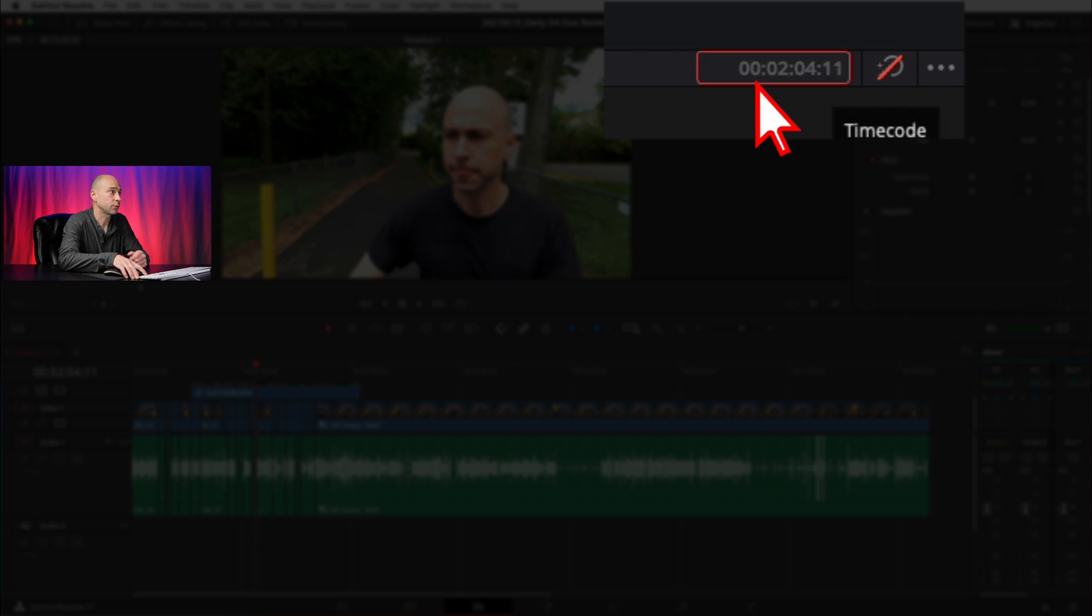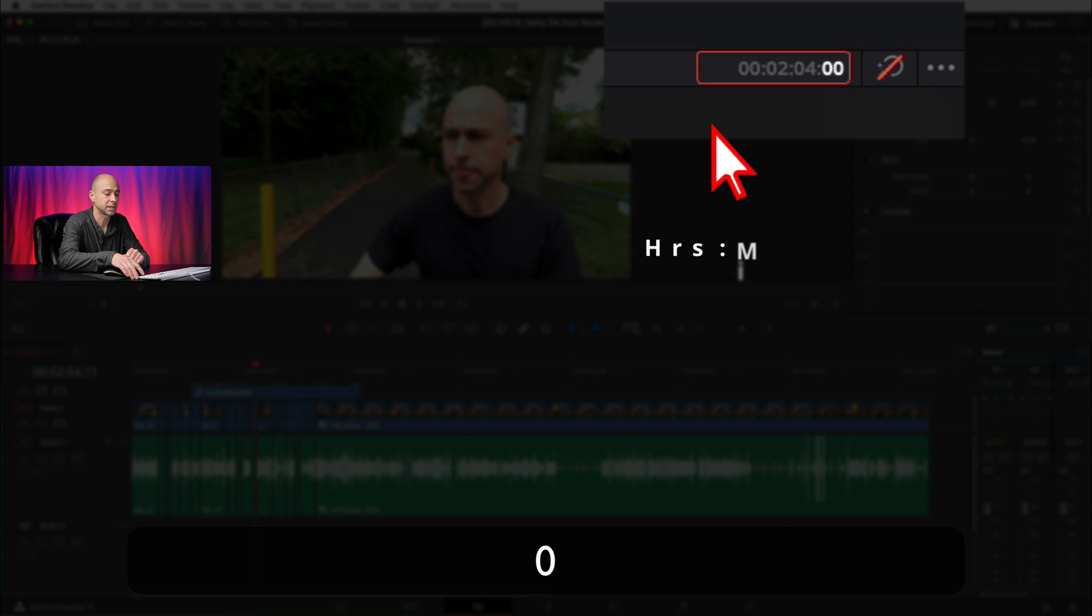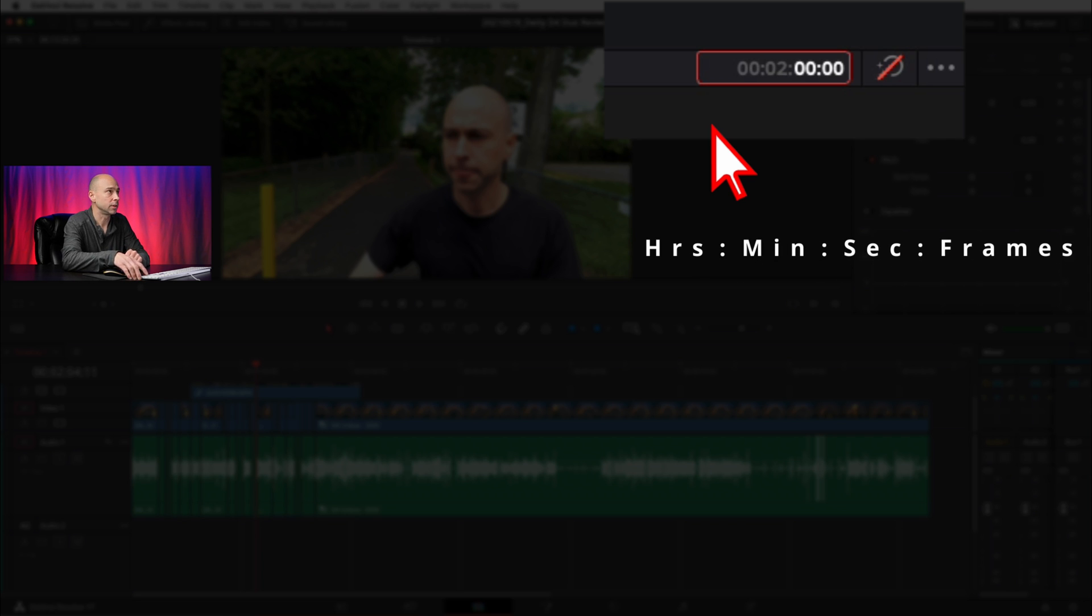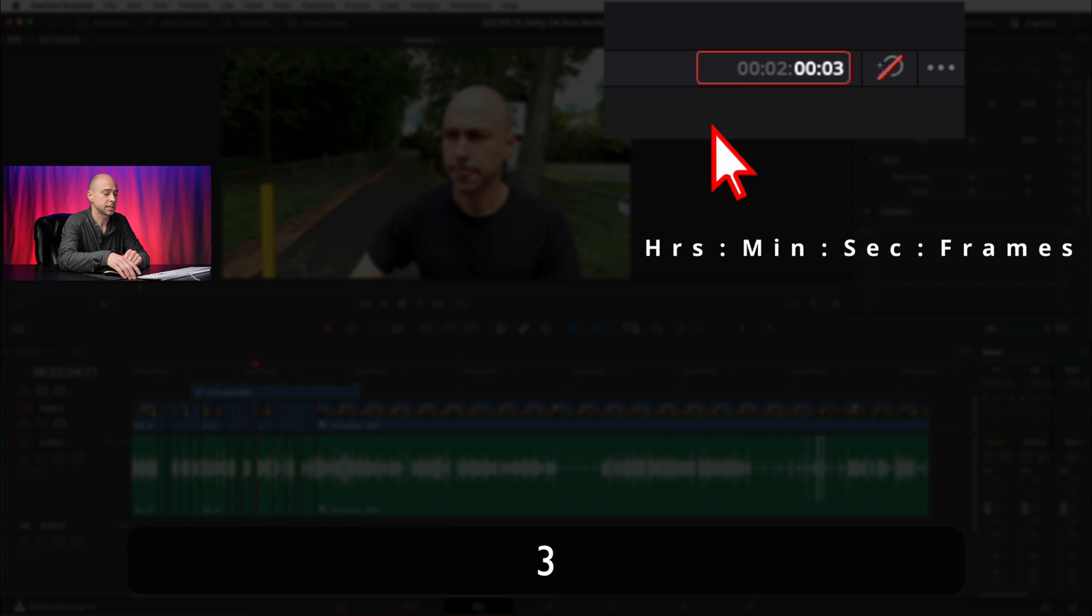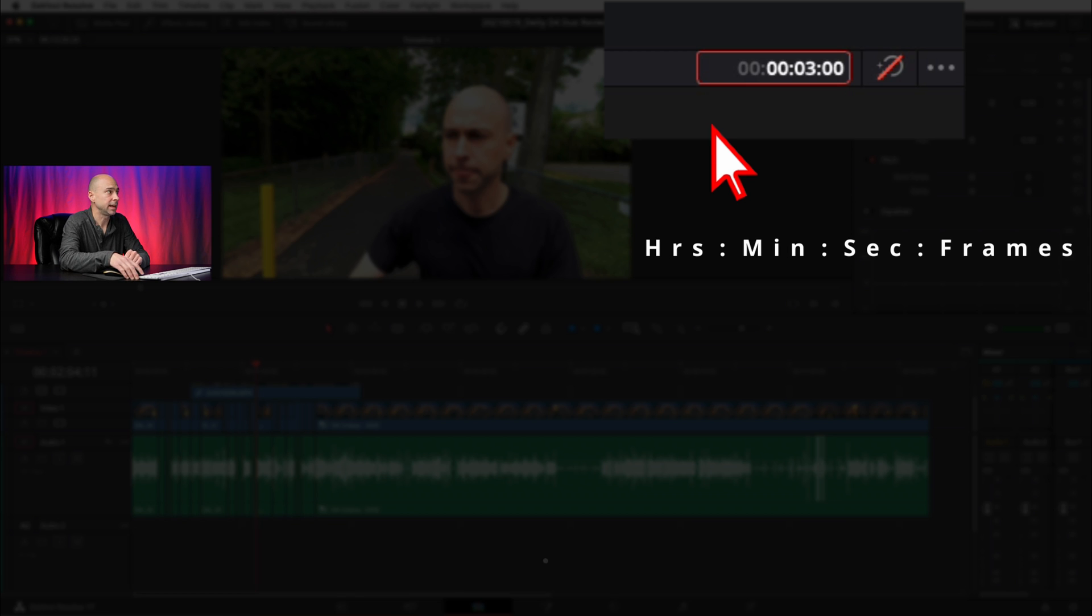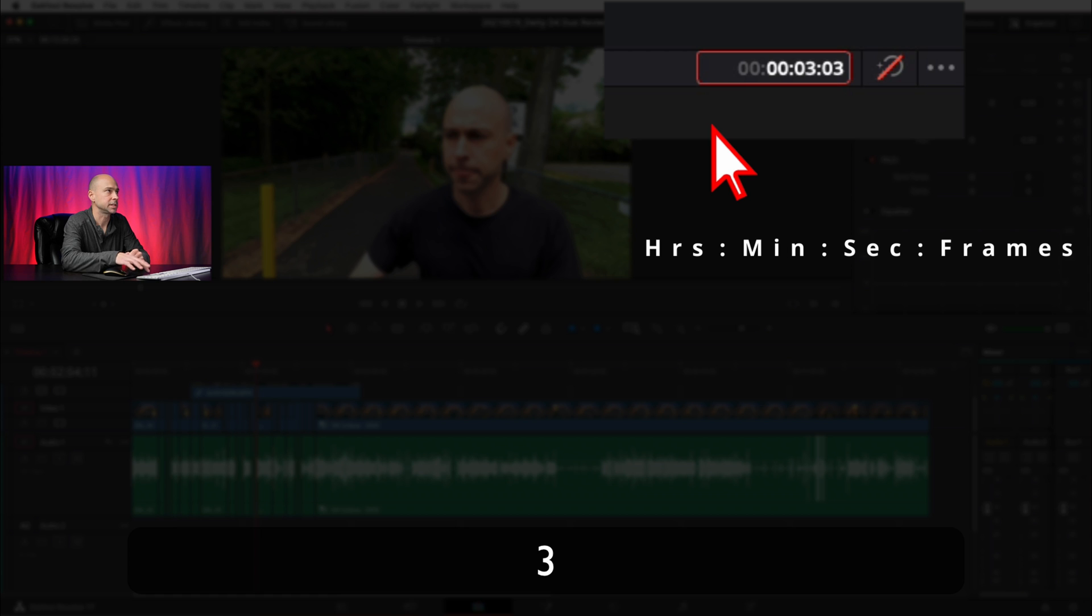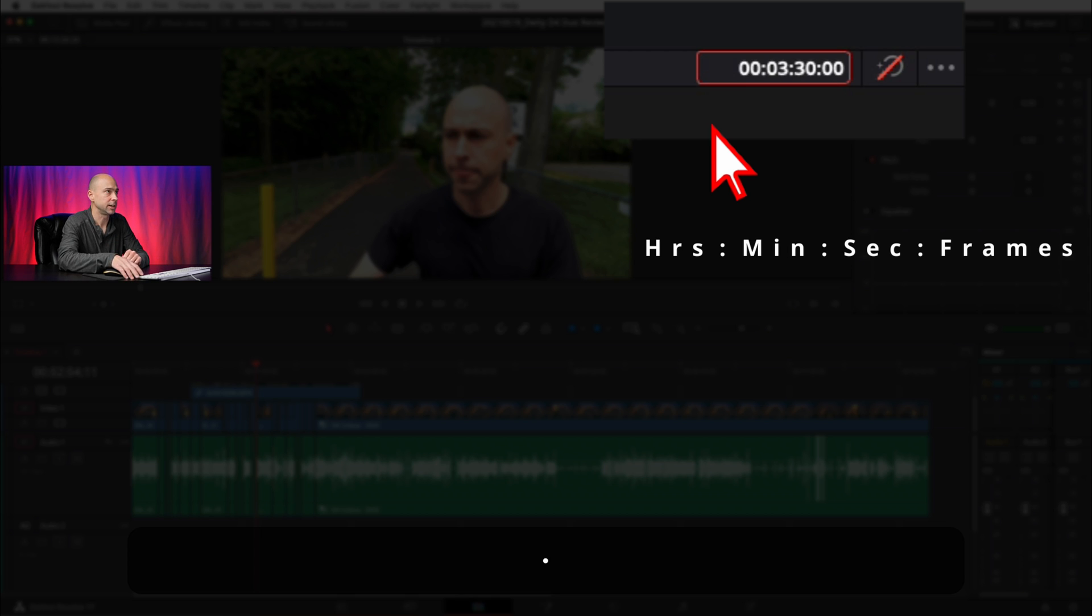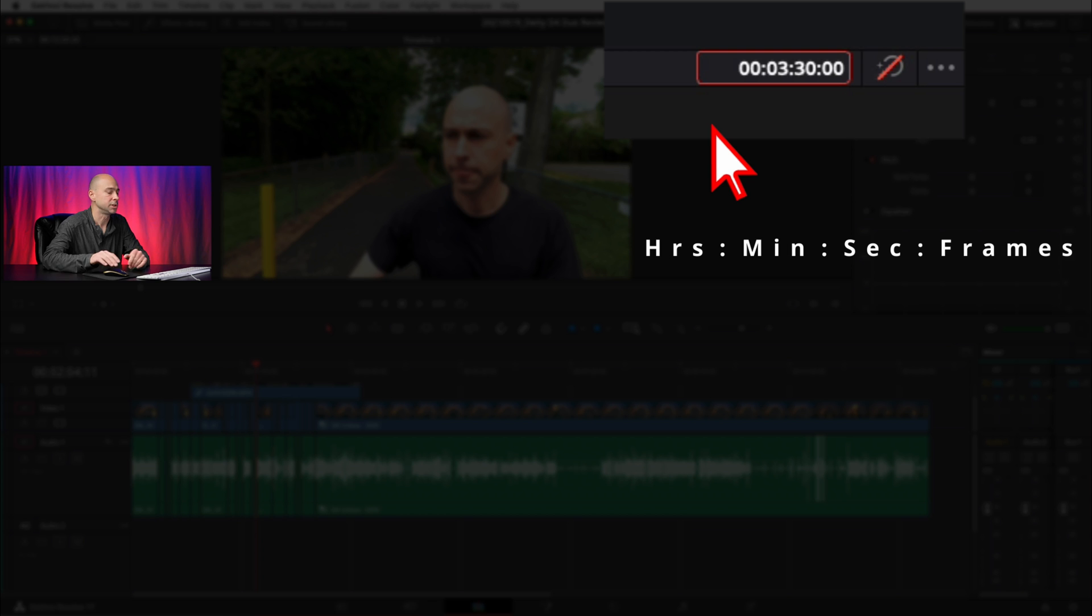For example, let's say I want to go to three minutes and 30 seconds on my timeline. So I'm going to type in zero zero because there's no hours, I'm going to put in a period, then I'm going to go to three minutes, and then I'm going to put in another period and now seconds—let's say 30 seconds. And then I'm going to hit another period and just do zero frames, and then hit enter when you're done.